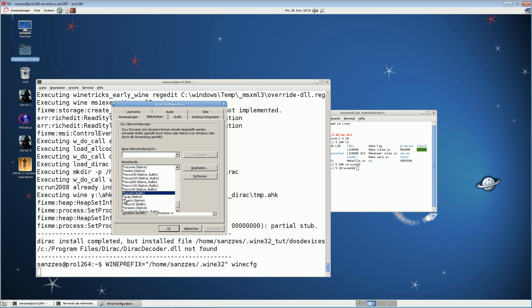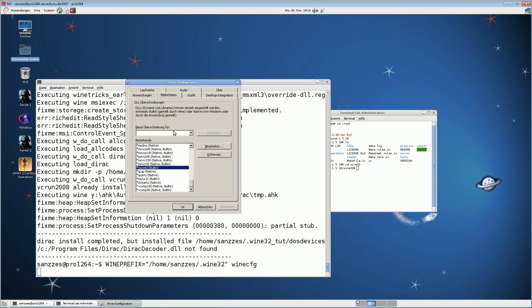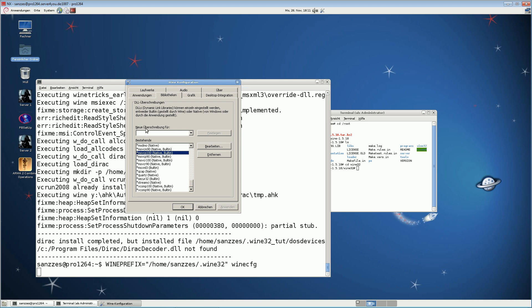Also set msxml3 to built-in. And you can see all the other overrides here — QCAP, Quartz, secure codecs for the server. Also add MSVCP100: if it's not listed, type it in, and click the Add/Set button. In German that's 'festlegen' — I'm not sure of the English label.